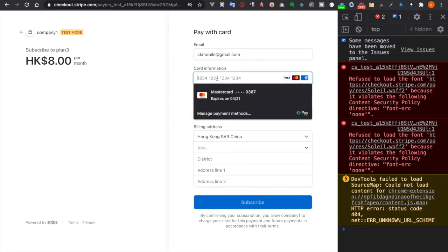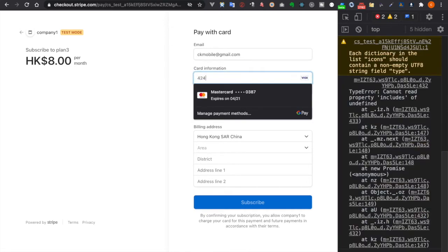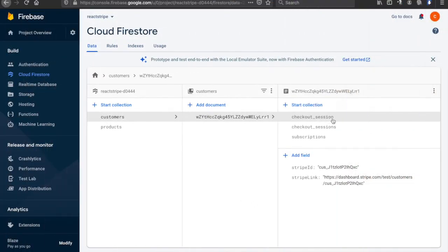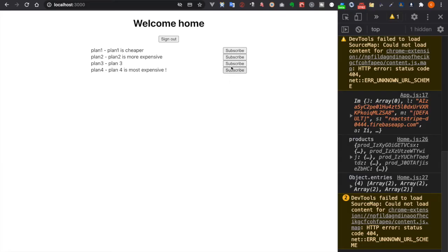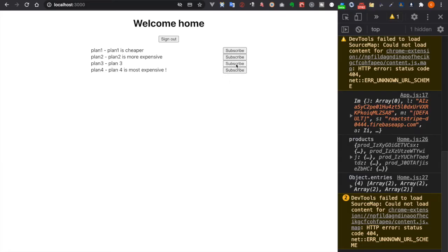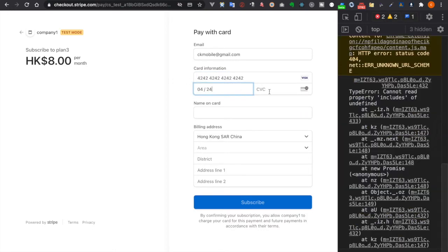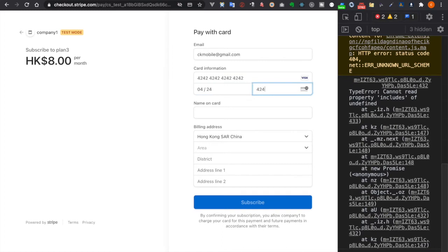We can use the fake credit card by entering 4242 4242 4242 4242, and also type some dummy data and then click subscribe. It already succeeded, but since we have done many tryouts I think we'd better delete the collections and do the subscribe again.